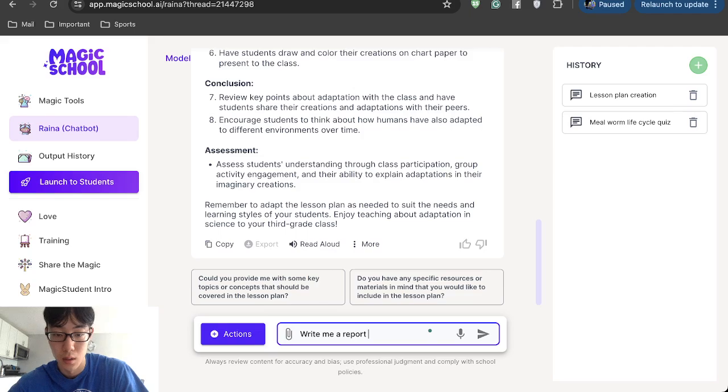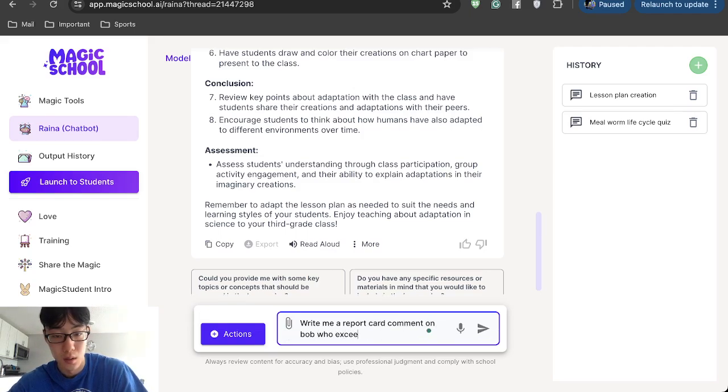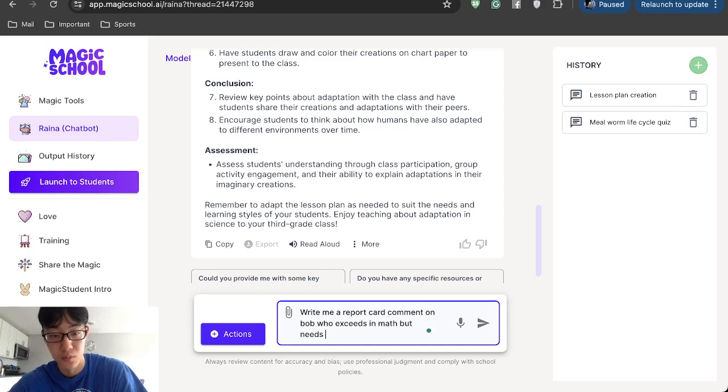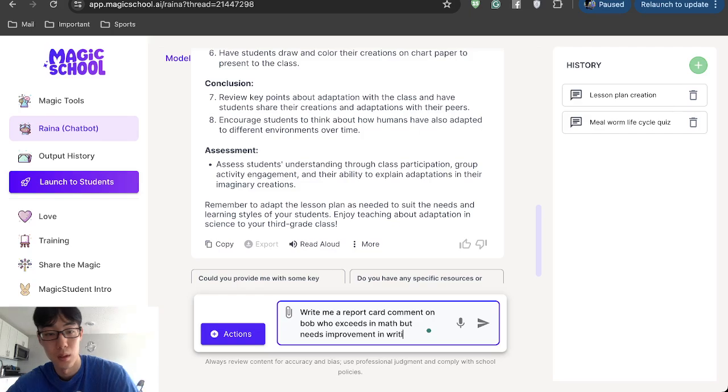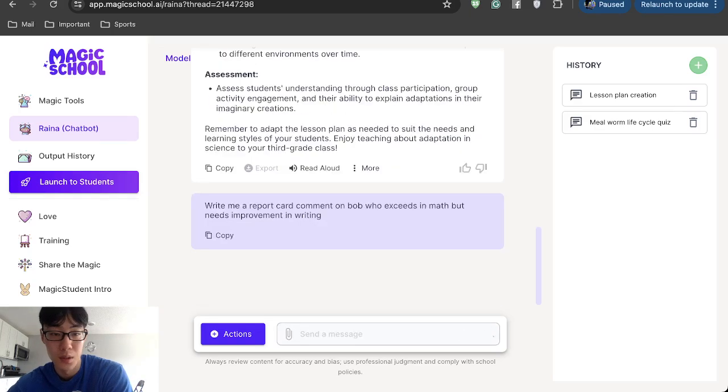Report card comment on Bob who exceeds in math but needs improvement in writing. You can even do report card comments.